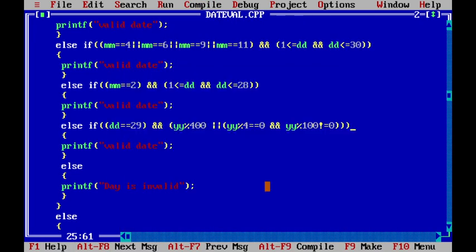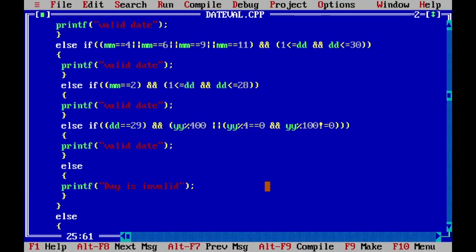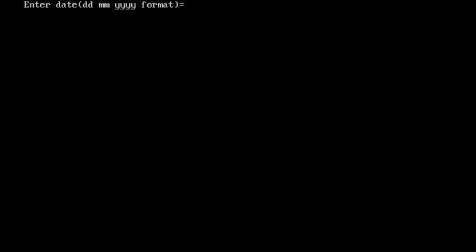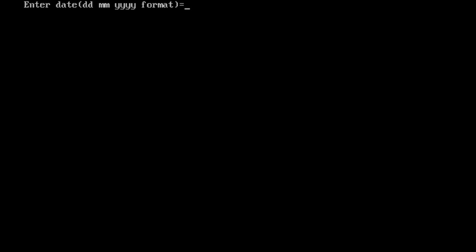Now we compile and get zero errors. Running the program and entering today's date — say 20, 11, 2021 — gives valid date. If we enter day 32, month 11, year 2021, we get day is invalid, since 32 is not a valid day.